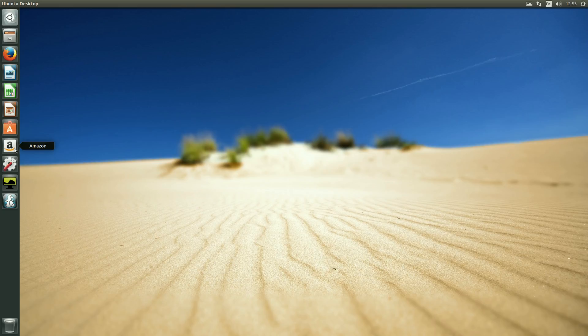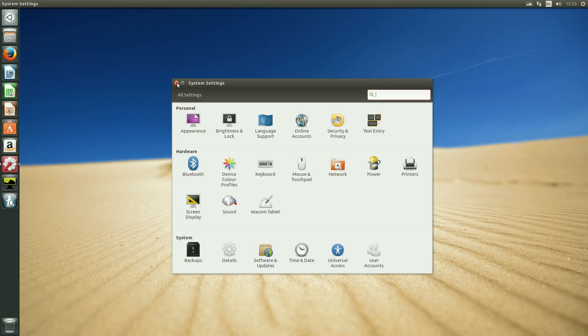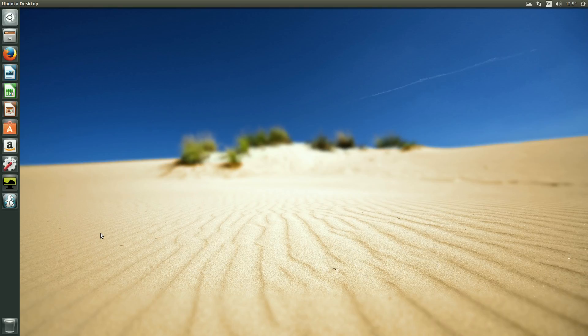You've still got the Amazon thing here. Your system settings, let's have a look. It's the usual, what else would it be? But as you can see, it is really nice and quick. I really did like that.